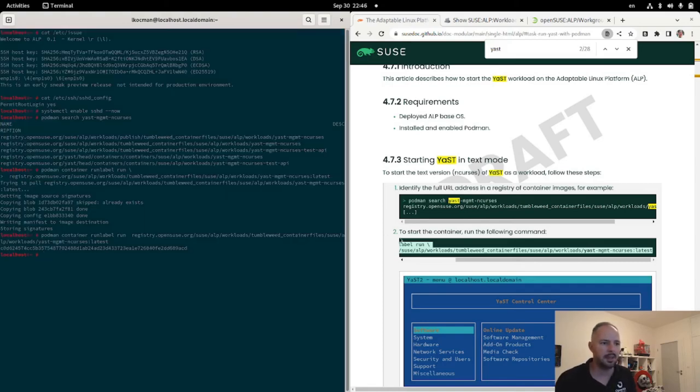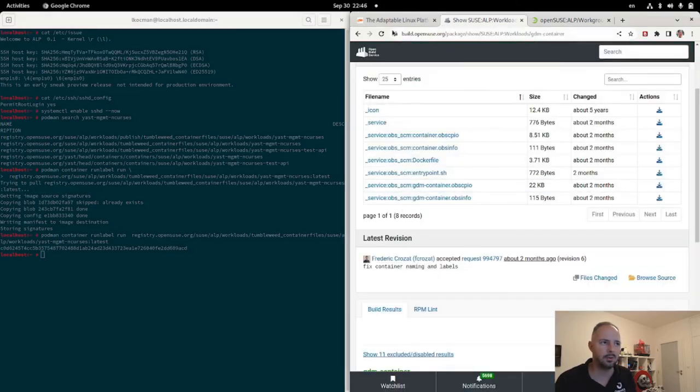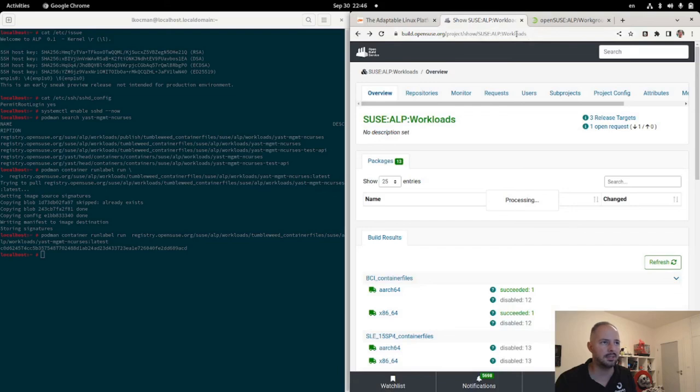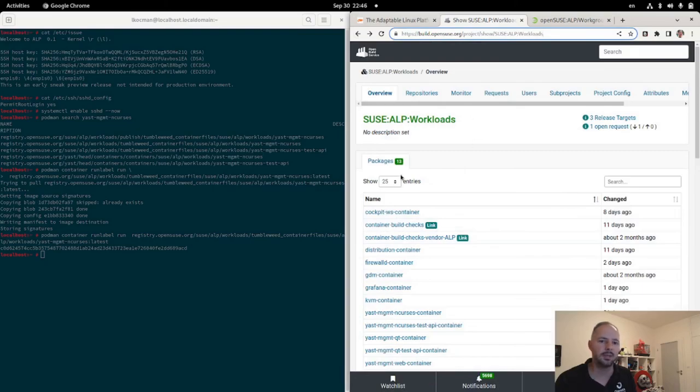Good. And that's pretty much it. Make sure to test more workloads that are referenced in the documentation or simply available in the SUSE-ALP workload subproject in OBS. This is publicly accessible by everyone. Thank you very much for watching.